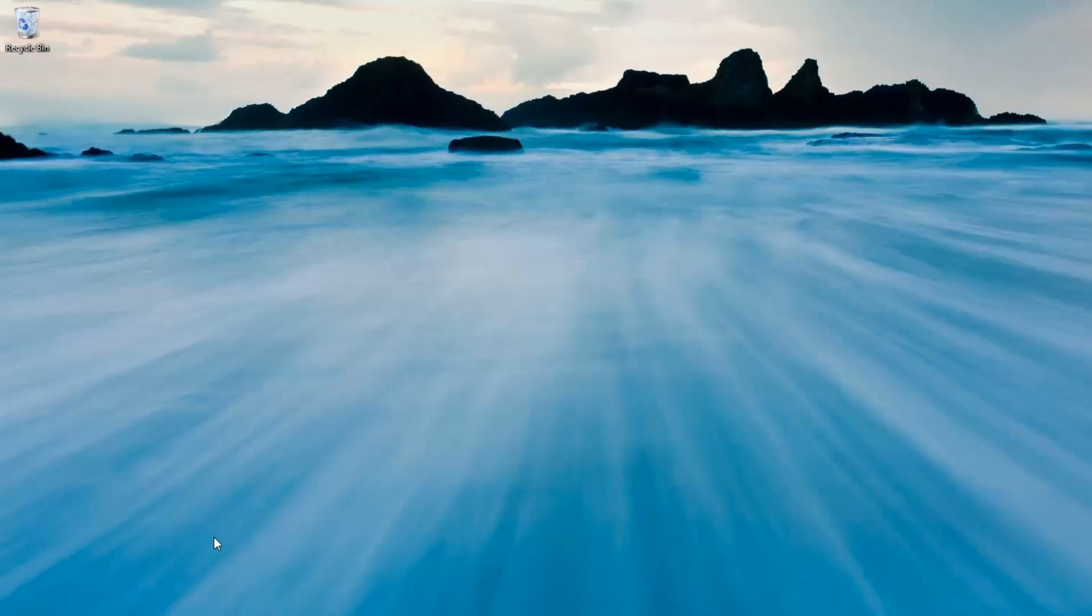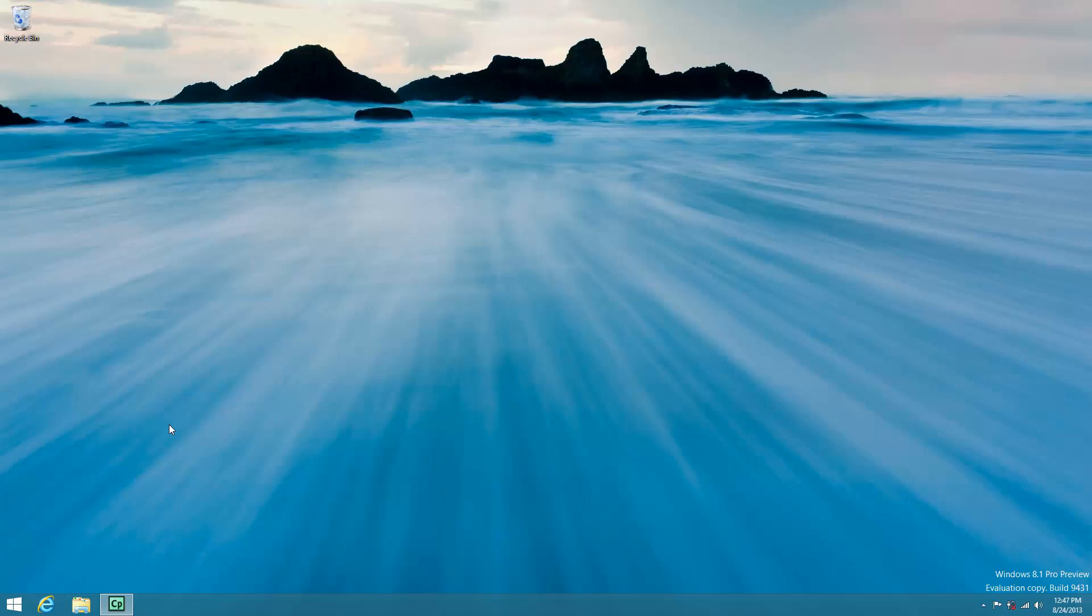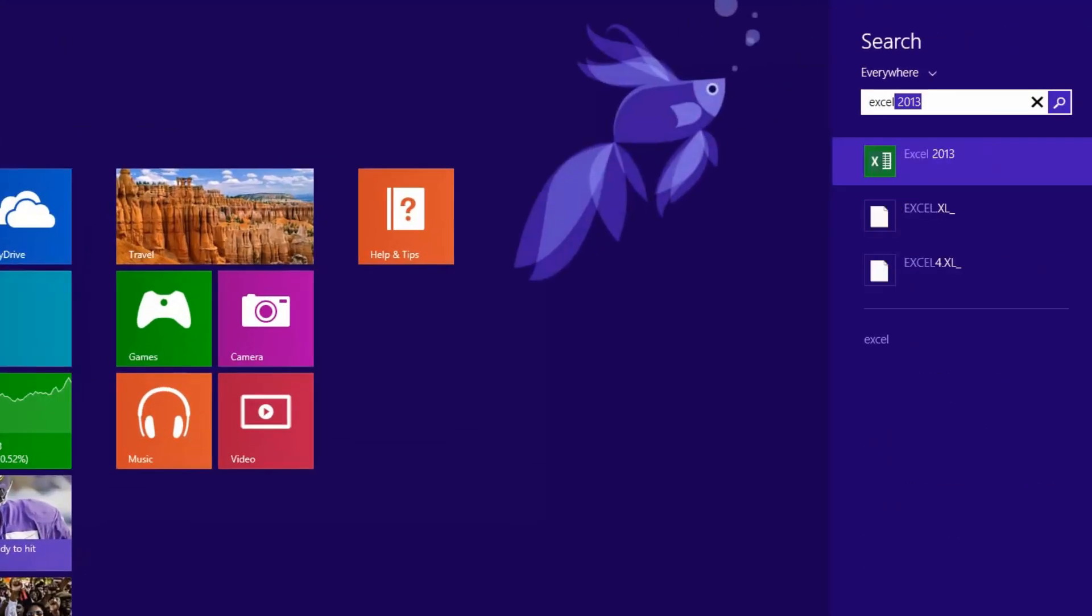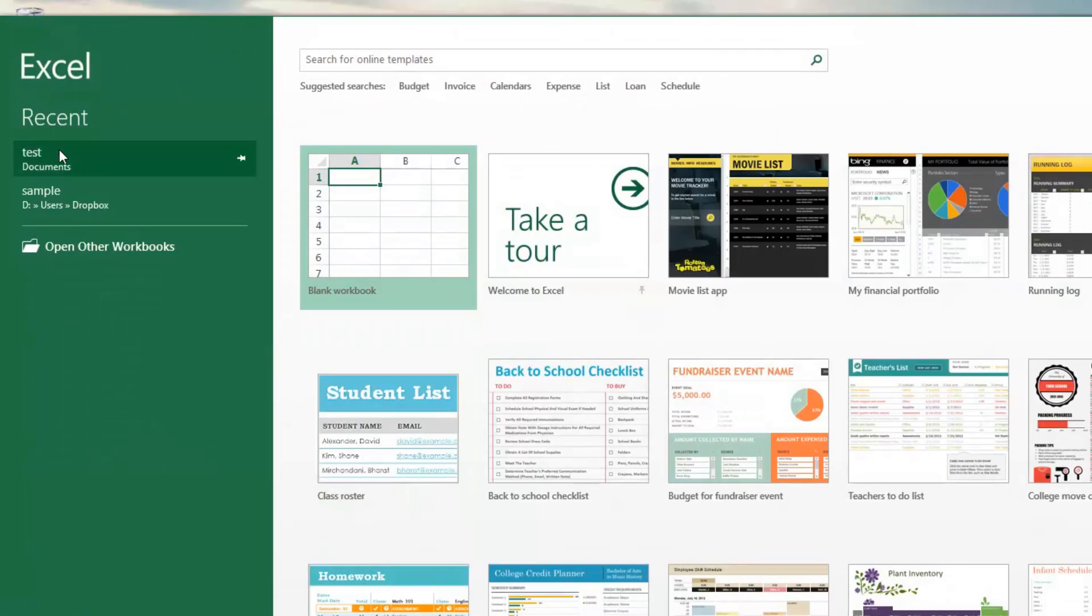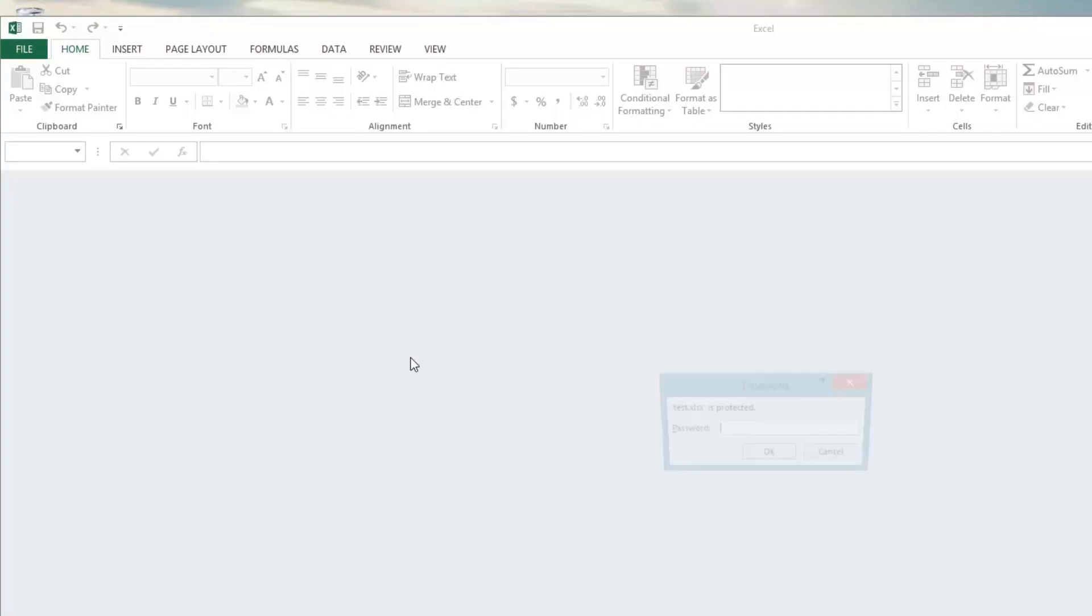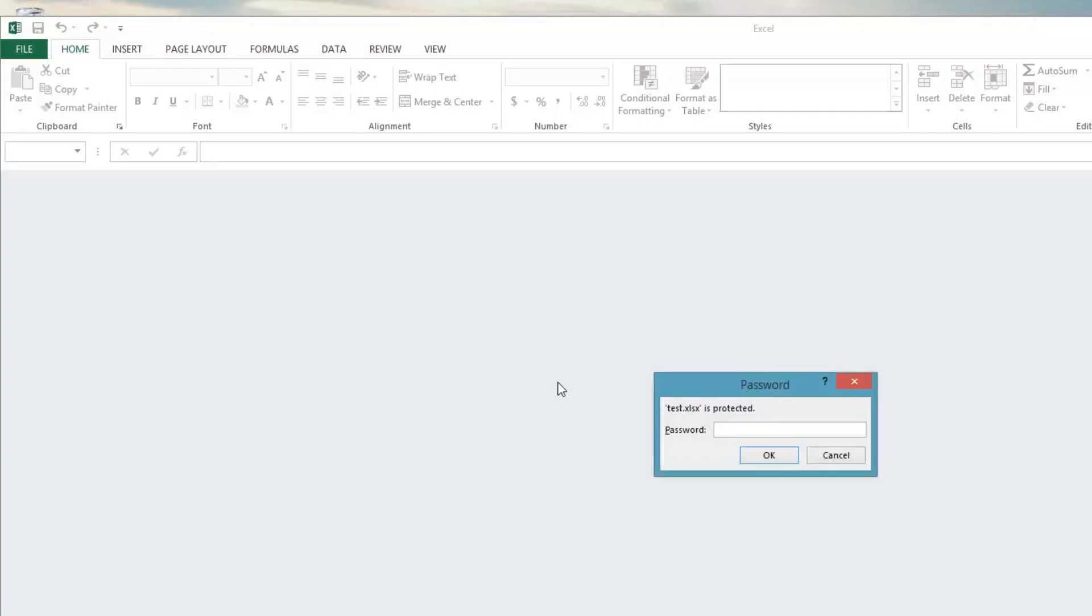So now, when I open up this document, it's going to ask me for a password.